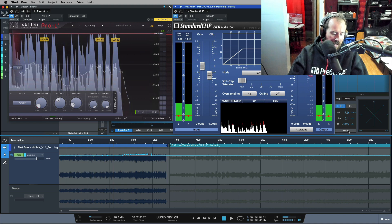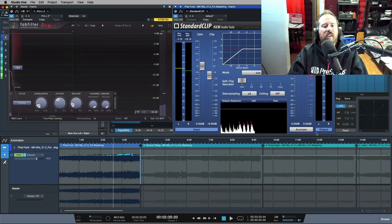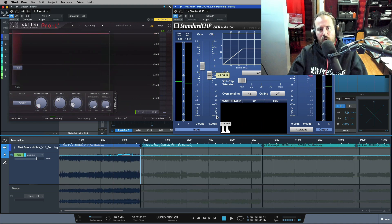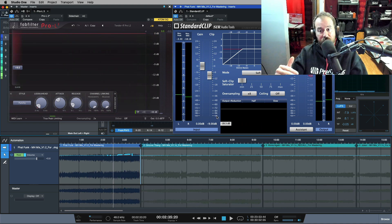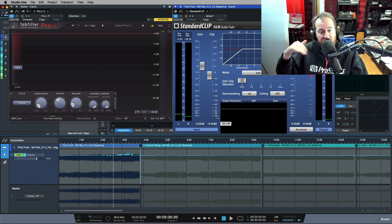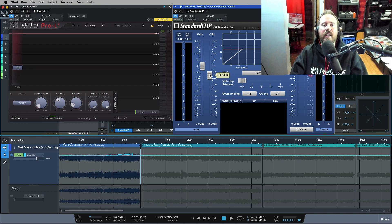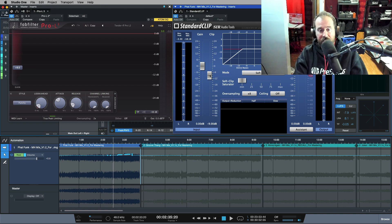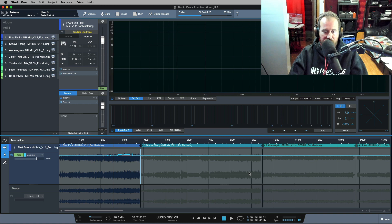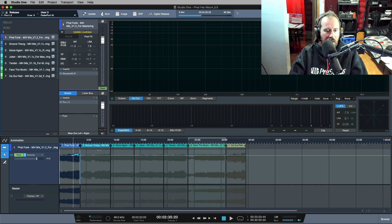Maybe I even pushed that a little bit too far, but you get the idea. We have control over how hard we hit the different processors in terms of feeding into our main limiter sitting on our main outs. And in addition to that, I could even automate this standard clip plug-in if I needed to, or if I felt that needed to be adjusted.